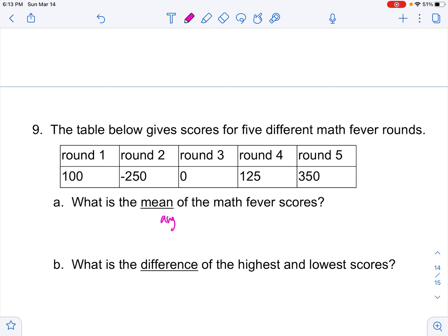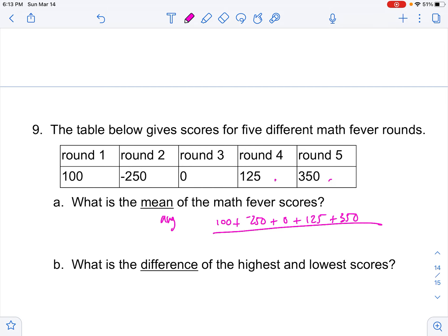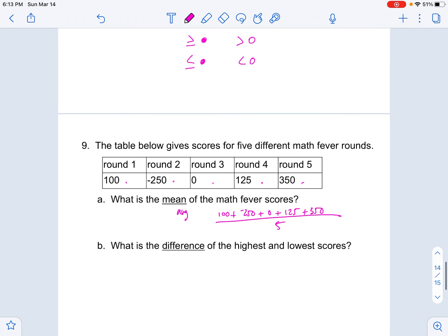Mean means average. To find the mean, add up all the information: 100 plus negative 250 plus 0 plus 125 plus 350 — then divide by 5 pieces of information. The top is 325 divided by 5, and the answer is 65. So the mean is 65.